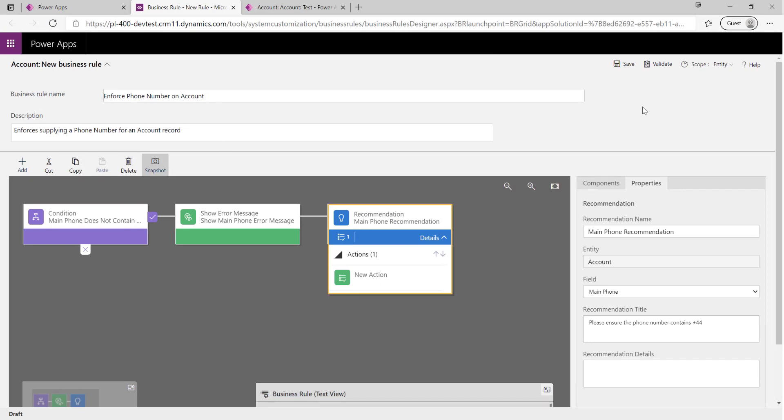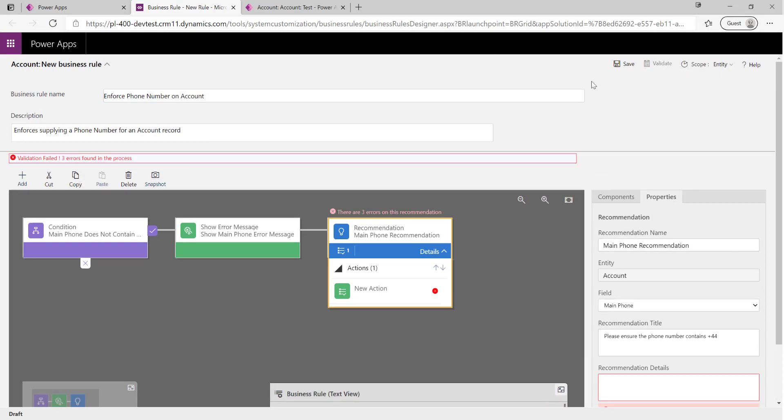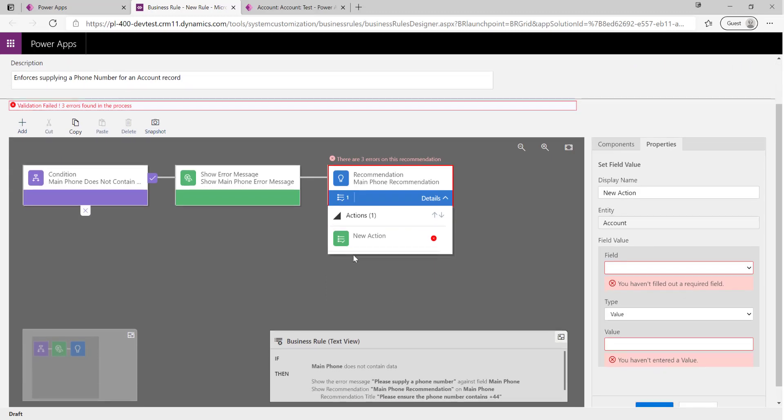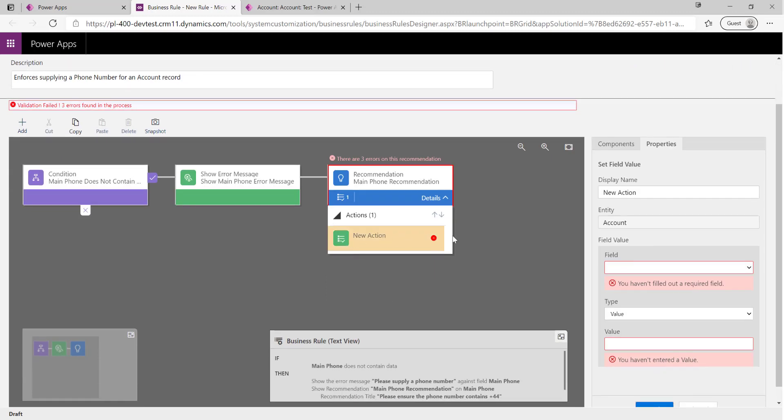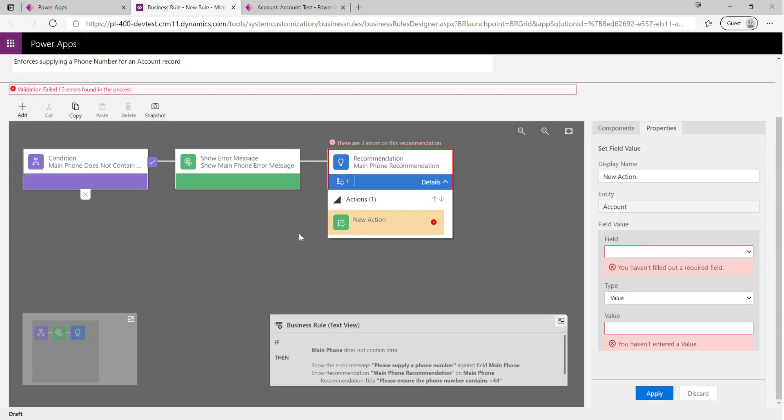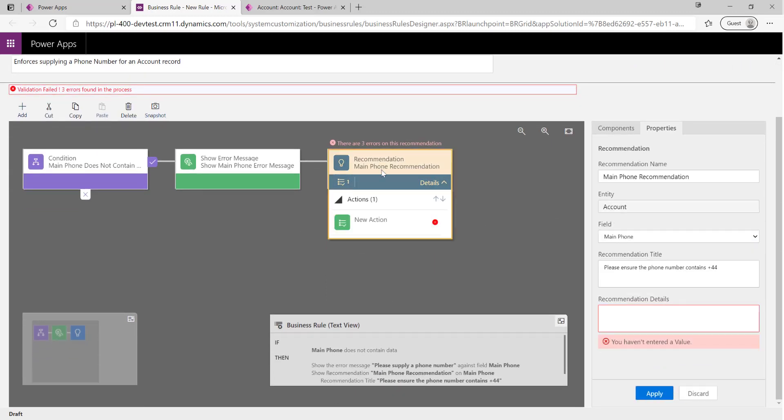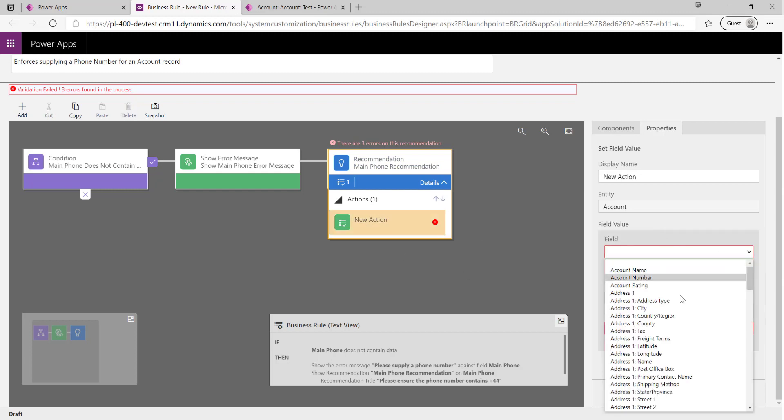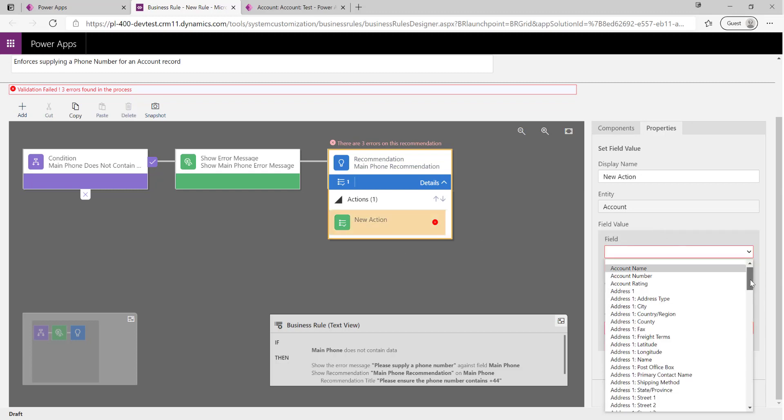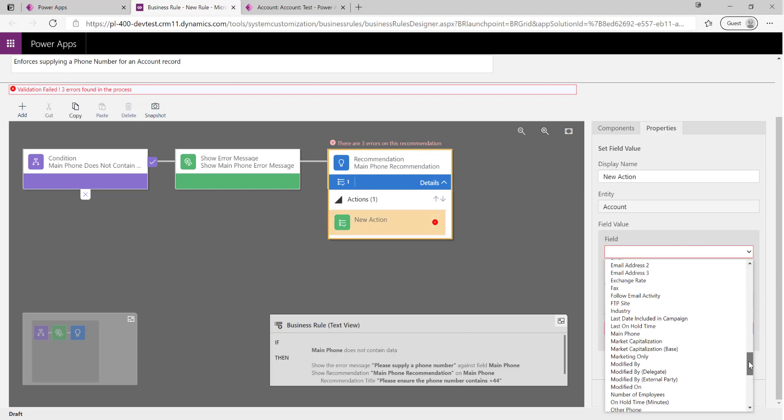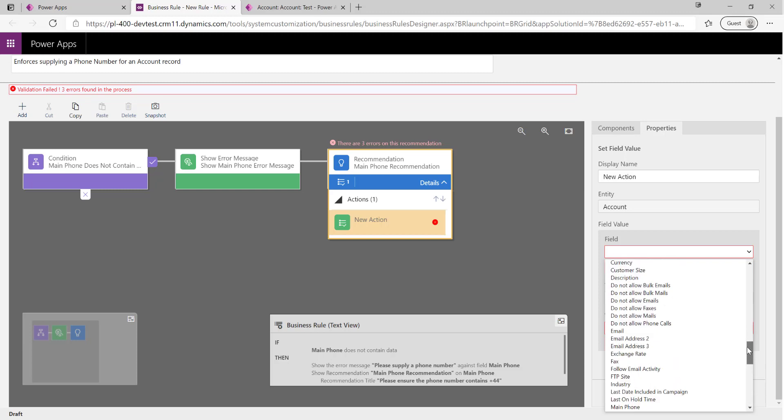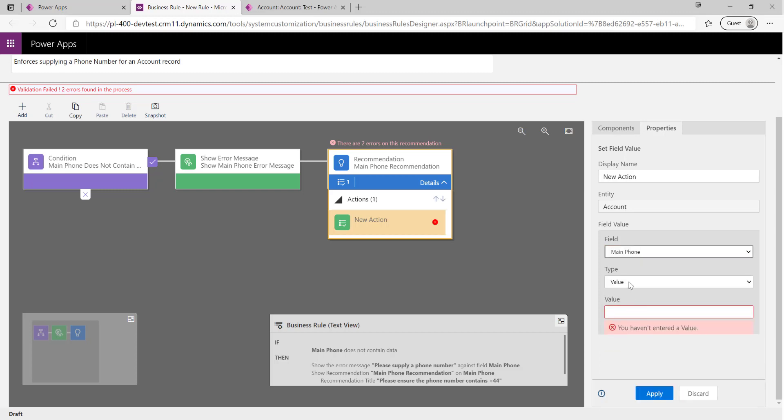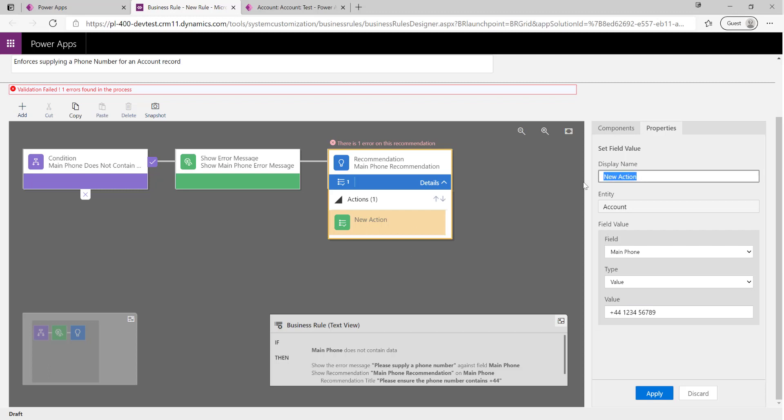We can validate our business rule to make sure it's all fine. In this case, we can see we've actually got a problem with our recommendation down here - we need to actually make sure that we've supplied a field value on this recommendation. In this case, what we're going to do is we're not going to make it a - we're just going to supply any phone number if the user presses the button, why not. So 123456789. In this context, it might not be particularly useful to do this step. Set to Fix Phone Number.